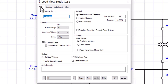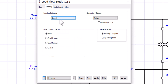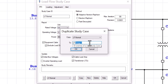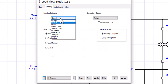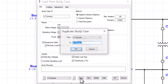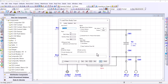Let's copy this study case and create another one called 'Load Flow - Normal', assigning the Normal category to be used. Then create another one called 'Load Flow - Summer' and assign the Summer loads category. Finally, create the last one called 'Load Flow - Winter' and assign the Winter loads category to be used when performing the load flow studies. We now have four different load flow study cases created.